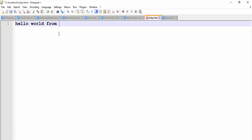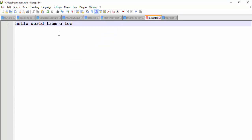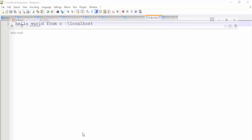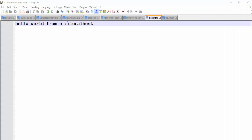From C localhost and save it and refresh this page. OK, it is the same folder. OK, thank you.